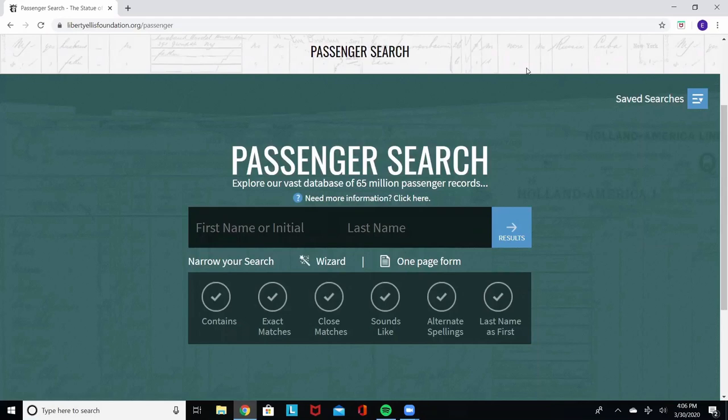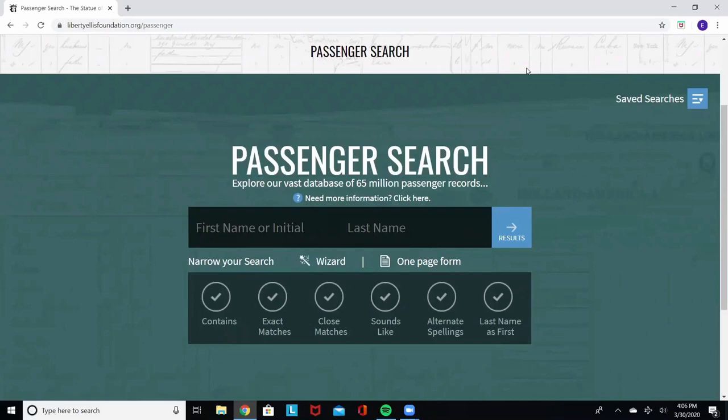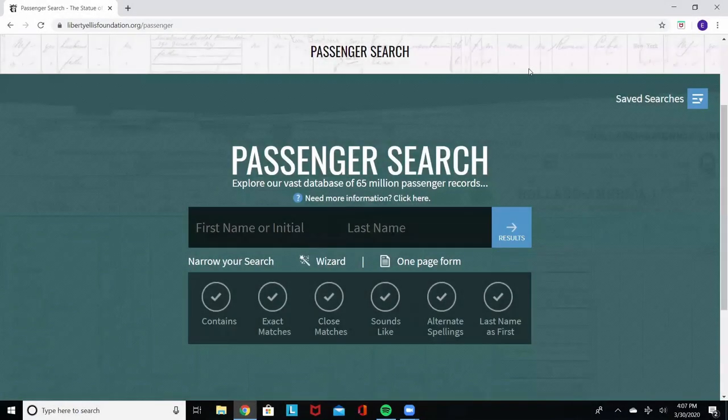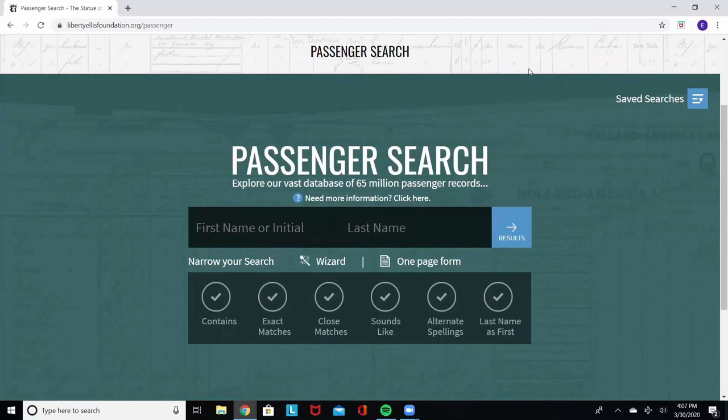The database contains records from Castle Garden, Ellis Island, and even New York Airport records through the 1940s and 1950s. My name is Erin and I come to you with years of experience working on Ellis Island at the American Family Immigration History Center. I'm going to walk you through some quick examples of how to use our database. So let's get started.